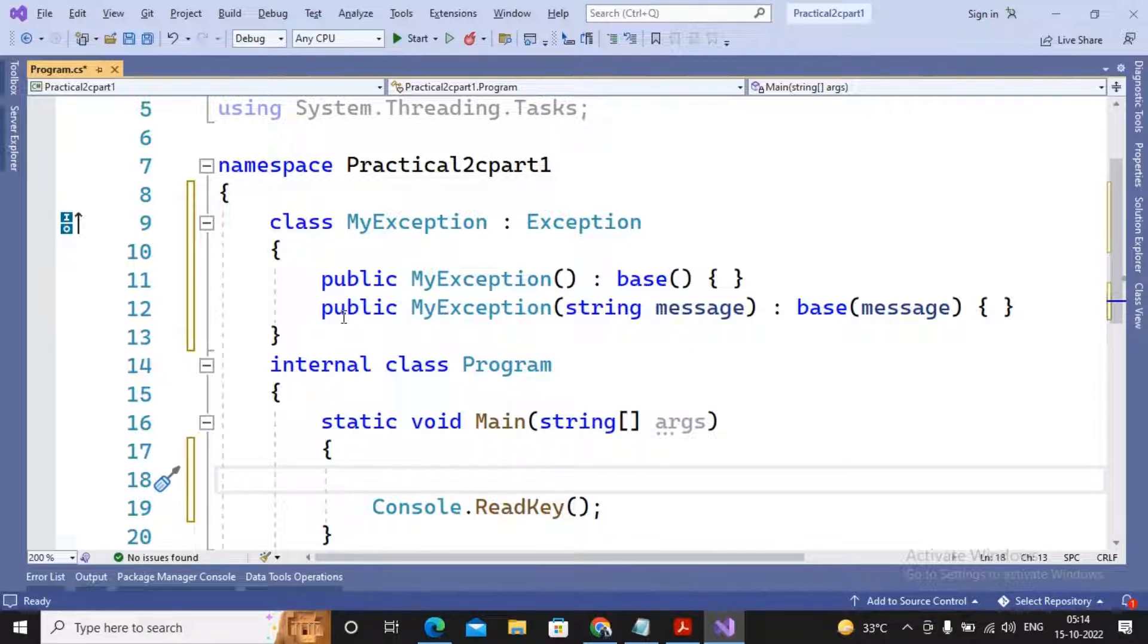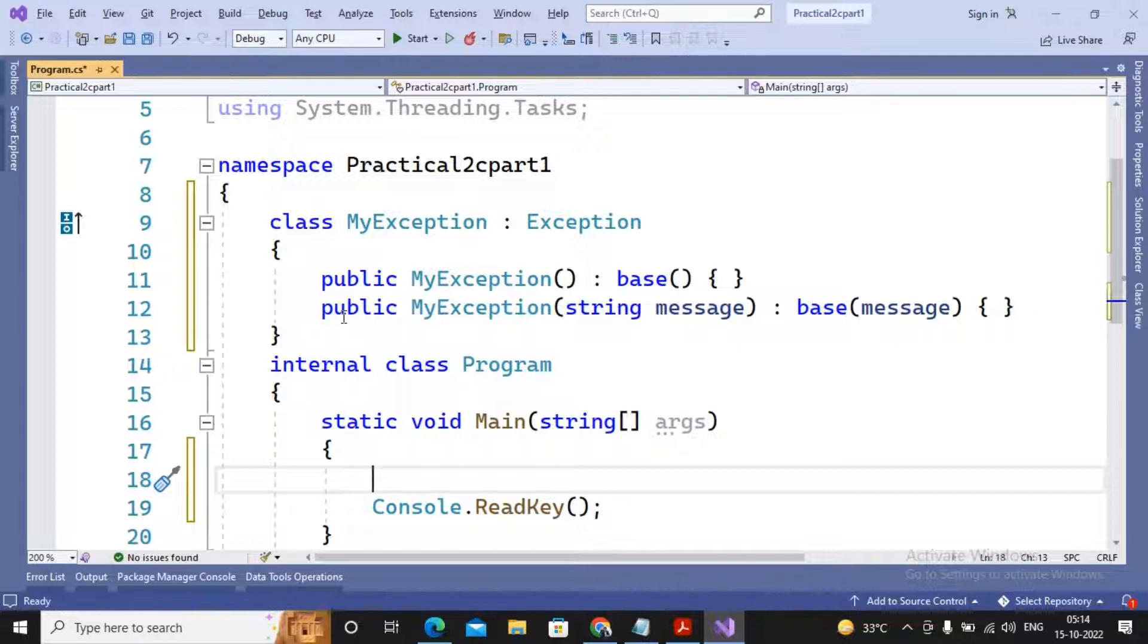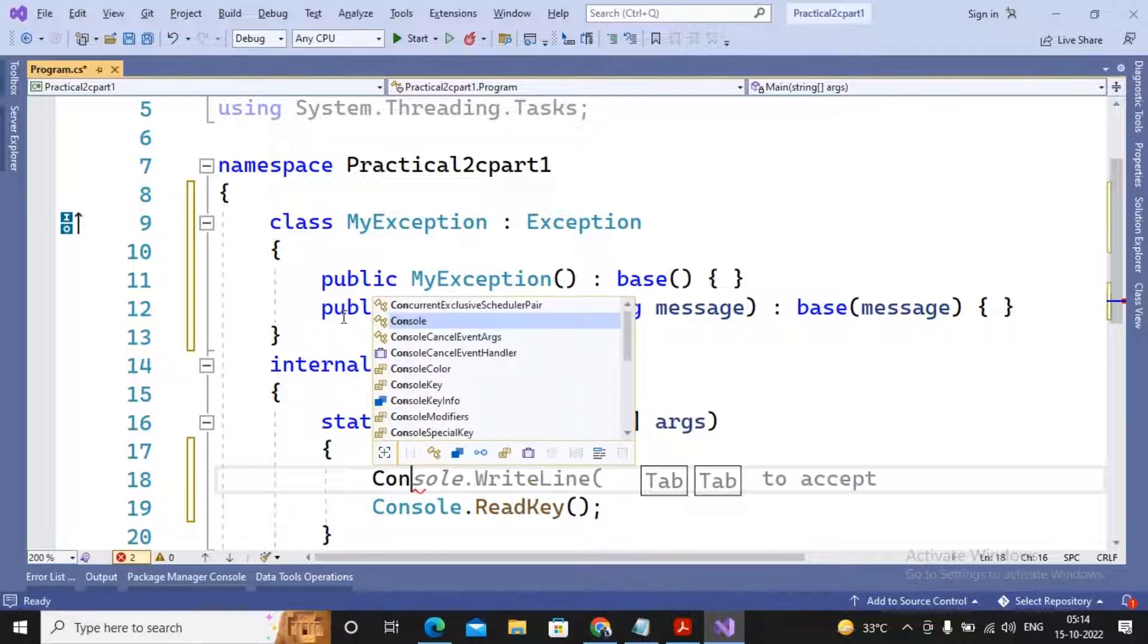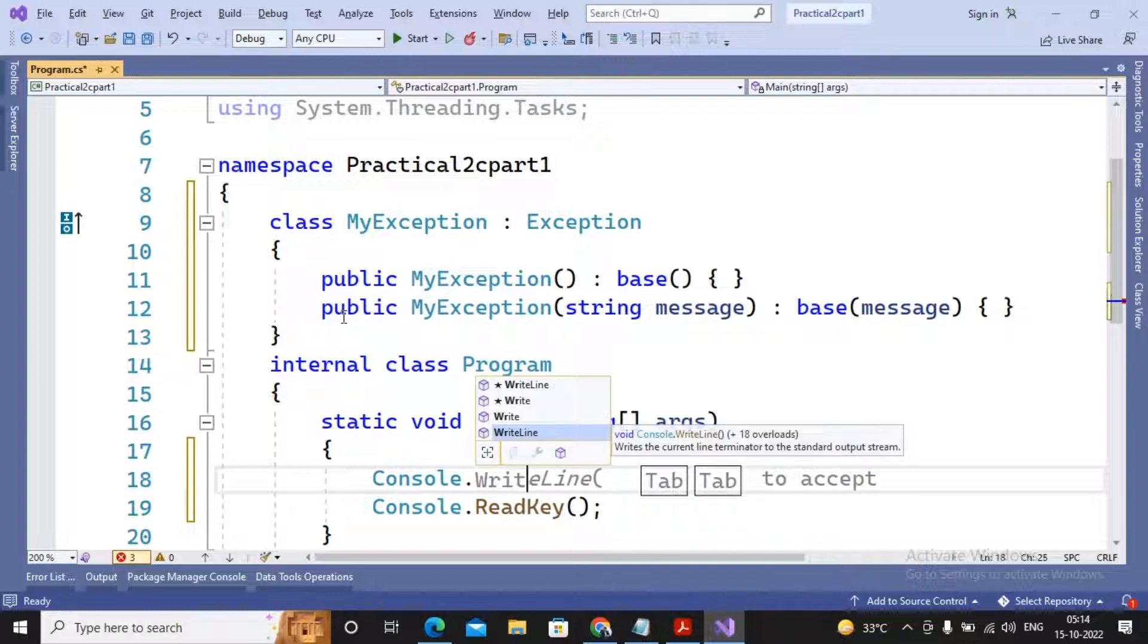Suppose I am expecting that a user should be entering the employee number, and if the employee number is not in the correct format, then the exception should be displayed which is MyException. So I declared one variable over here, maybe a message over here as Console.Write.